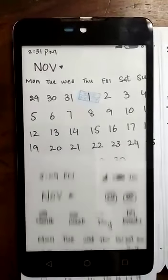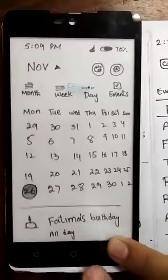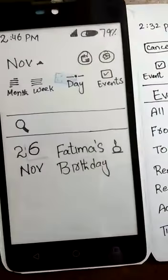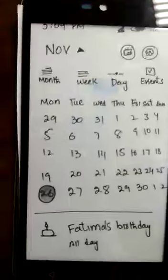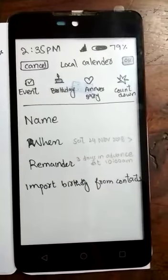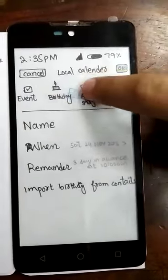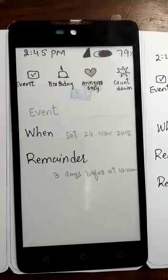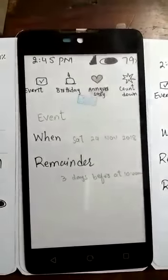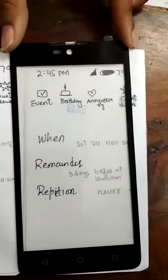When you scroll, a new screen will pop up. You can also create a countdown event — a new screen will appear.